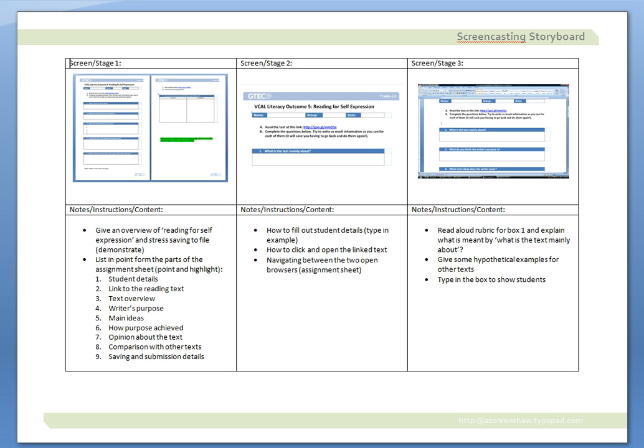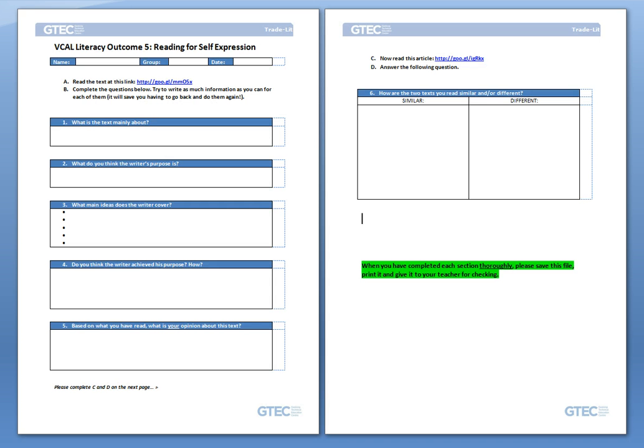So the blog post that this screencast for the storyboard is going to appear with will have these storyboard templates and examples as downloads. I hope that they help you and give you some tips on how to organize your screencasting.